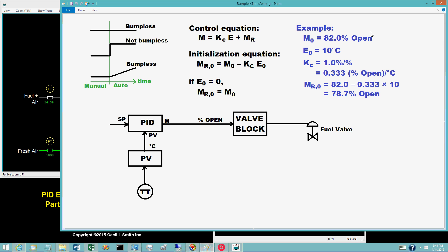The manual output is 82 percent open. The initialization calculations are: m sub r 0 equals 82.0 percent open minus 0.333 percent open per degree Celsius times 10 degrees Celsius, which gives 78.7 percent open. Neither the integral mode tuning coefficient nor the derivative mode tuning coefficient is used in the initialization calculations.